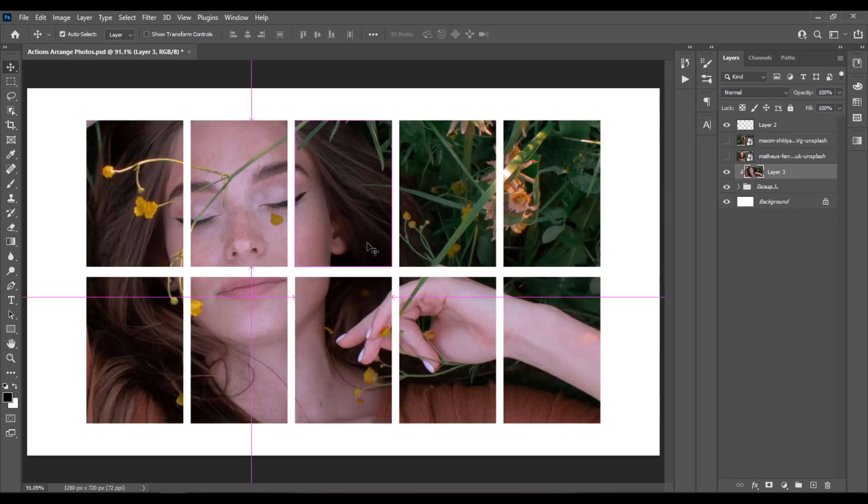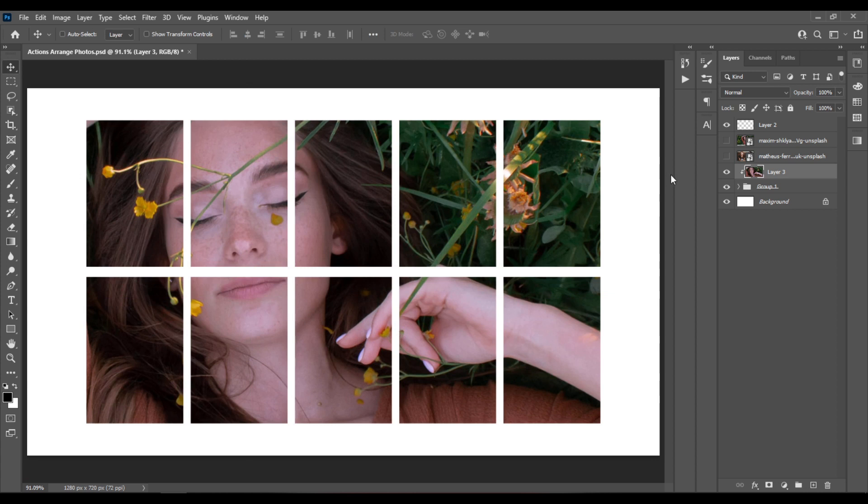Ctrl plus 0 again to zoom in. And I think I like it this way. So thank you for watching.